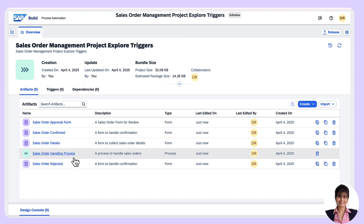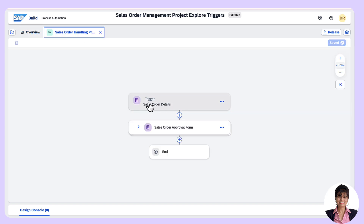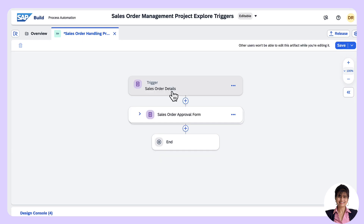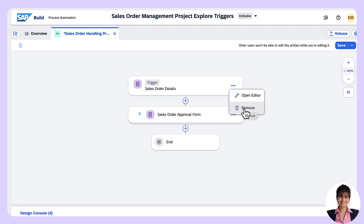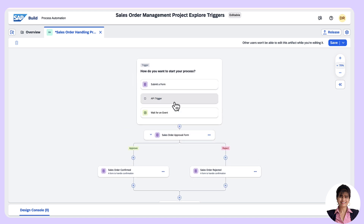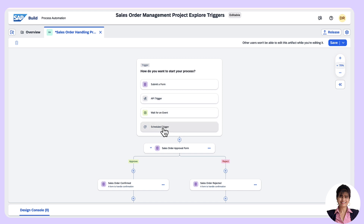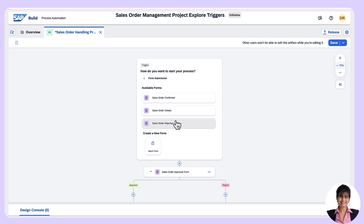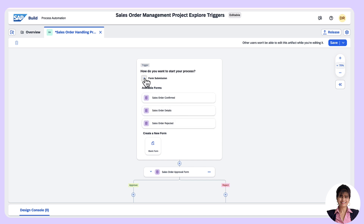There are four forms and one process. Here we can see the sales order details form has been used as a trigger. We shall delete this by clicking on Remove. Now we get the block: 'How do you want to start your process?' with the option to add a trigger. Here we see the various options available to start the process. 'Submit a Form' is what we explored in the first two Tech Bytes. If I choose 'Submit a Form', the system proposes all existing forms within the project and also has the option to create a new blank form. Since we have already explored the form trigger, we shall explore other options in this Tech Byte episode.